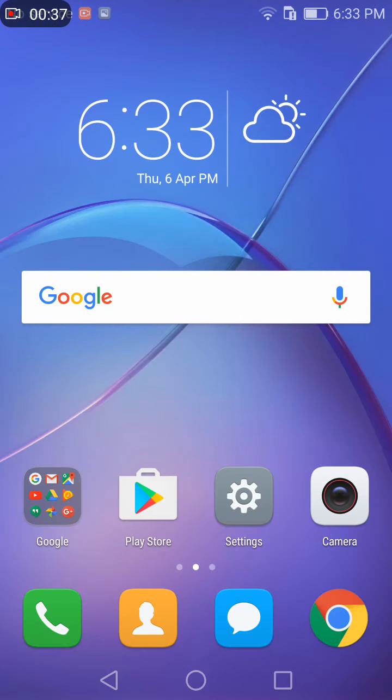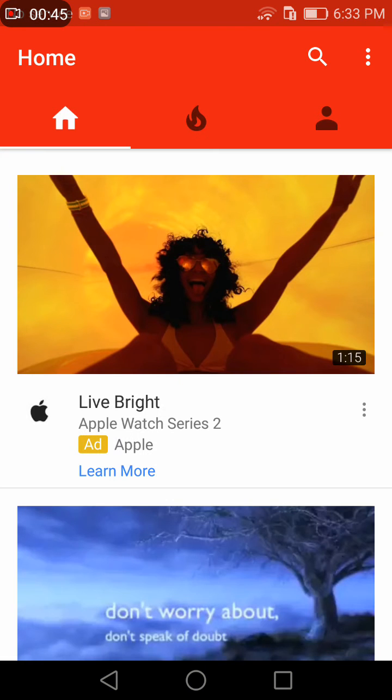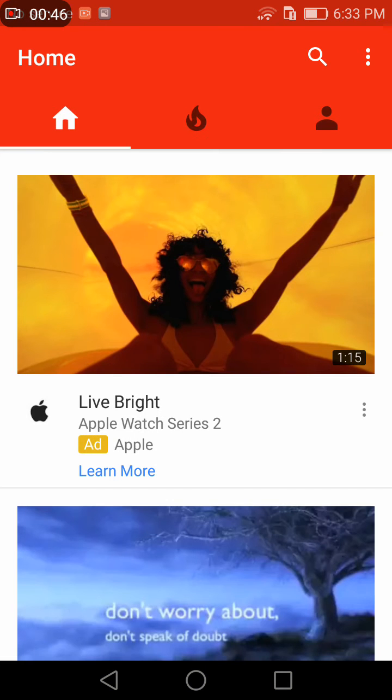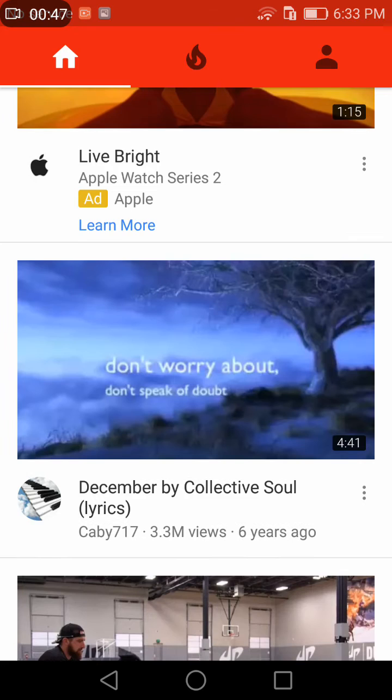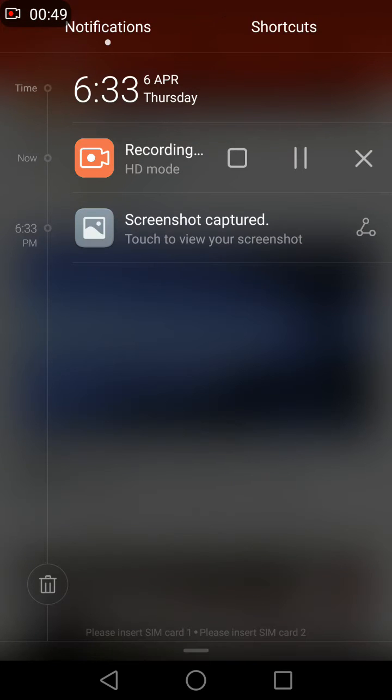Not just that, in case you want to share some amazing information from a website to your friend or you want to take a screenshot of a long email, all you have to do is again pull down the notification.